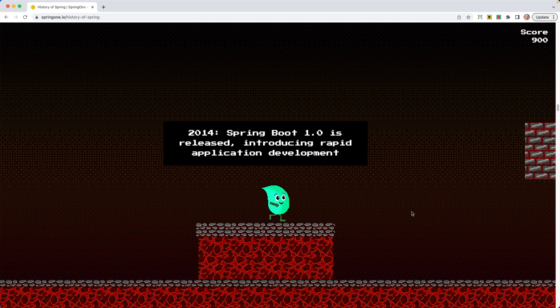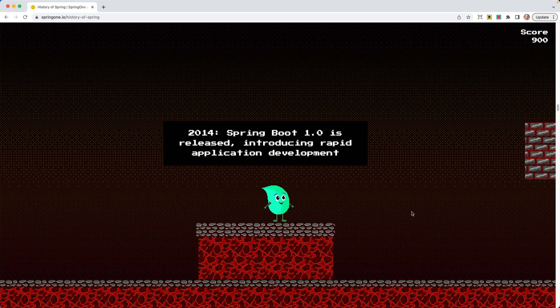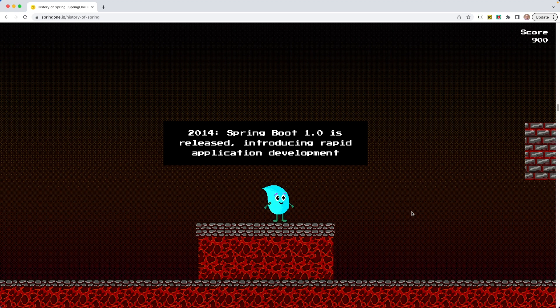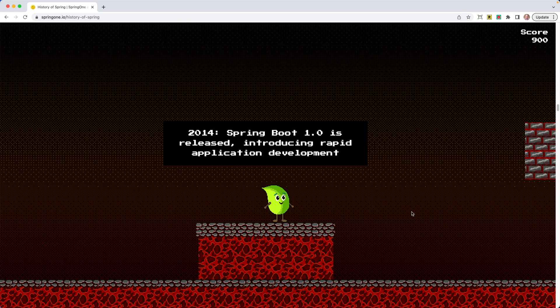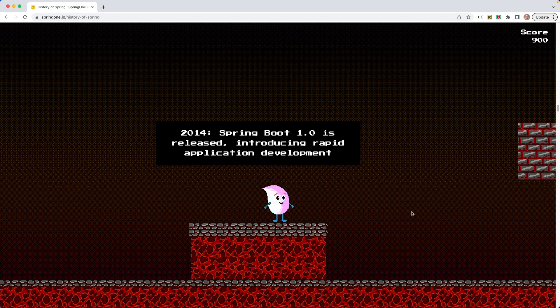All right, so we jump. We grab the coin. In 2014, Spring Boot 1.0 is released, introducing rapid application development. And that's really exactly what Spring Boot brought to us. It allowed us to start creating applications, focusing on the task at hand instead of the infrastructure and the plumbing.